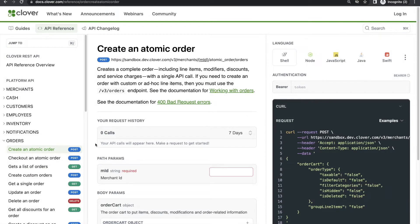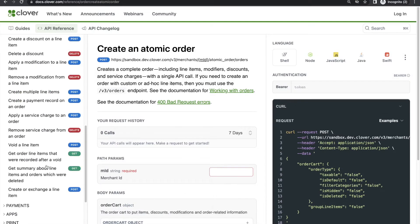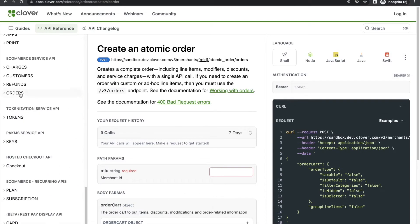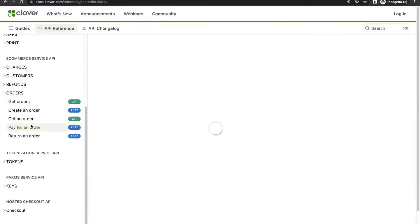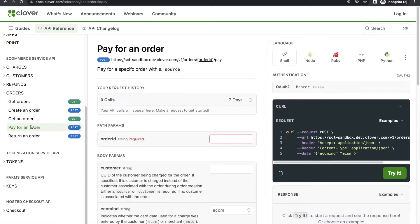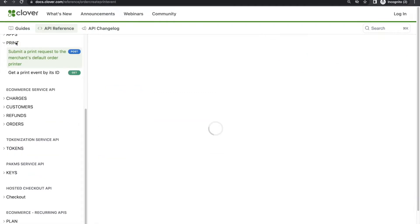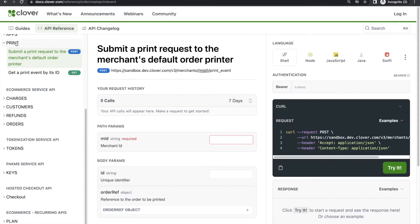Clover has atomic order endpoints for the initial browsing and order creation phases, and there's e-commerce to take card-not-present payments. For the final printing step, Clover's print event endpoint takes an order UUID and fires details directly to the merchant's printer.